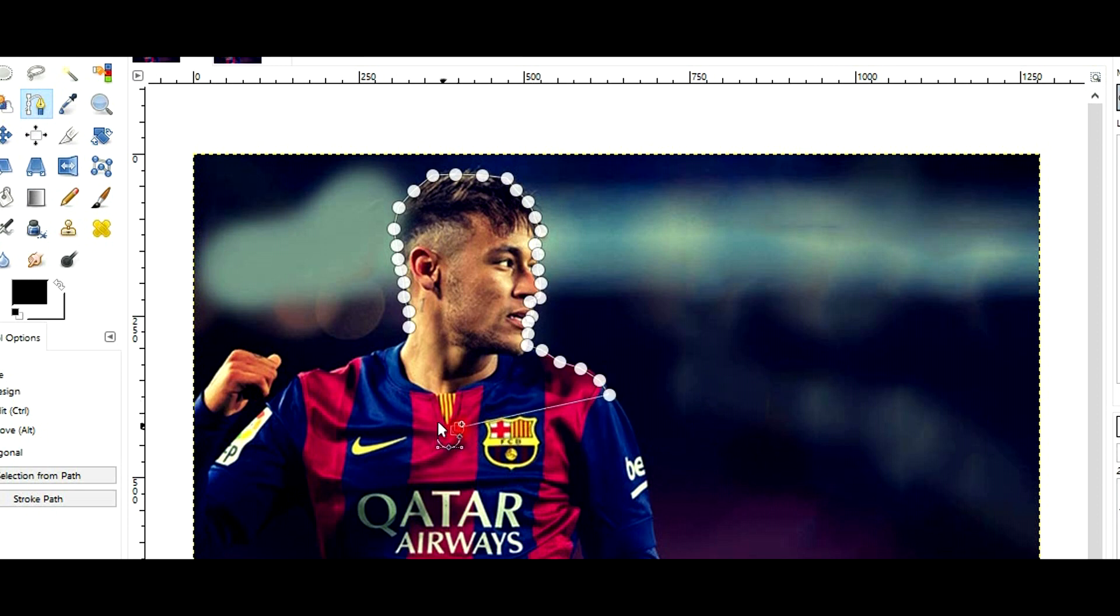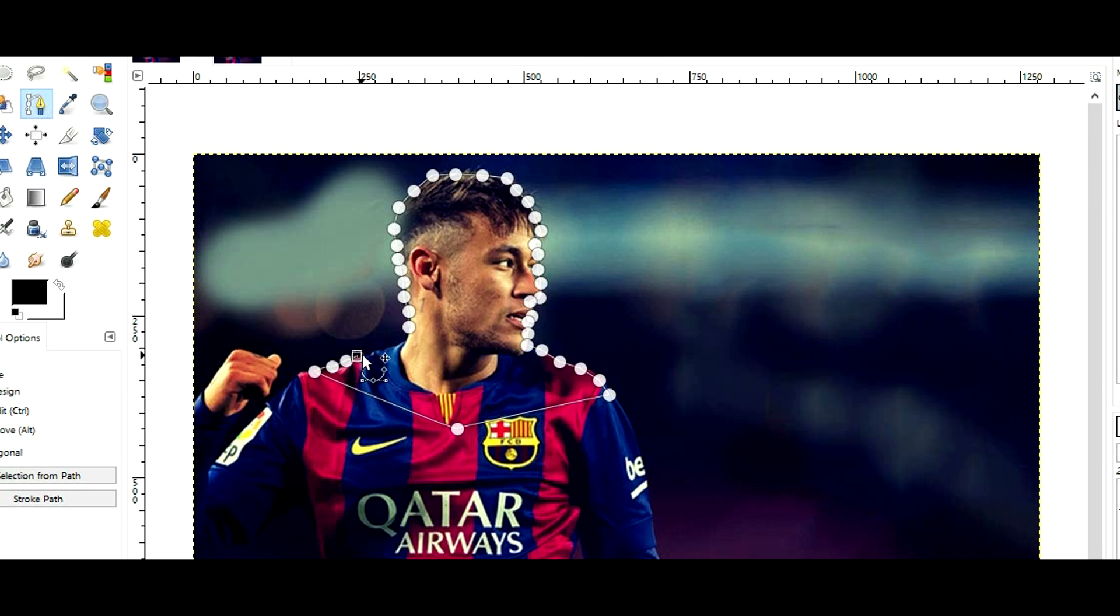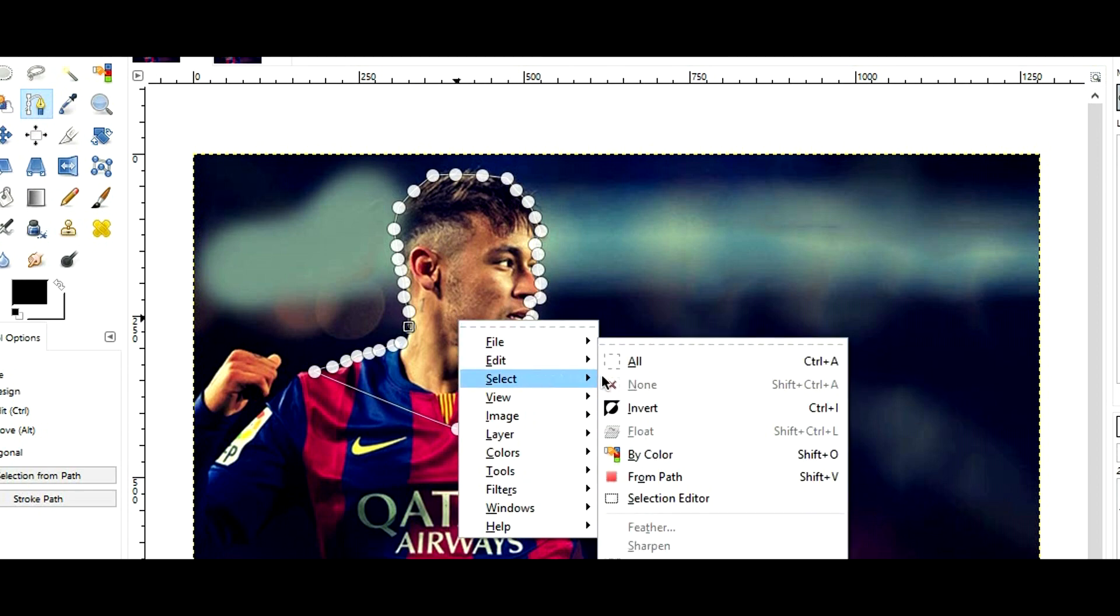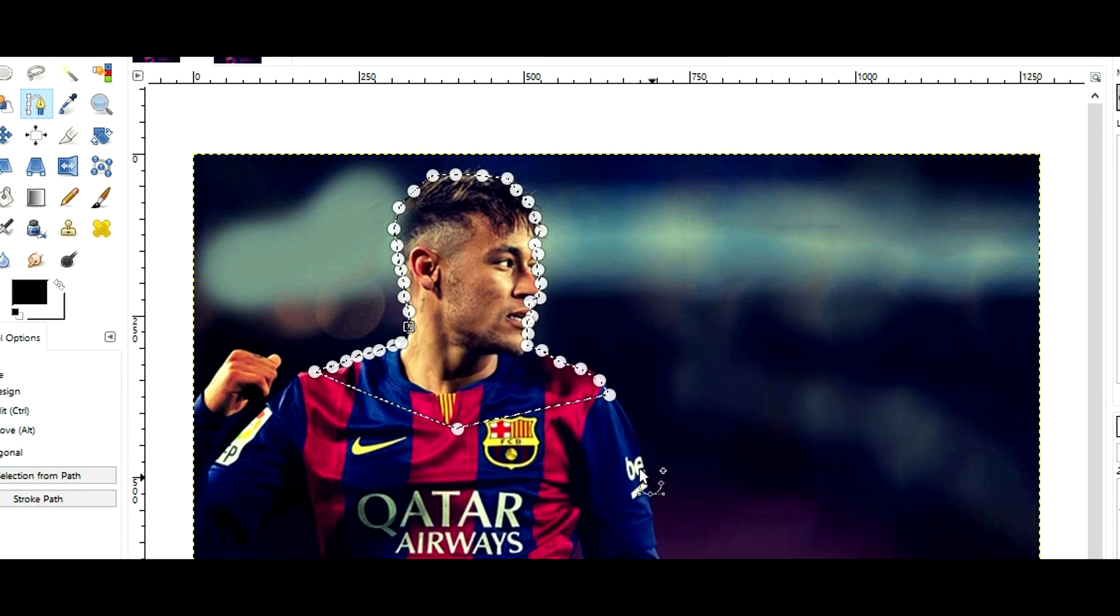So basically this is the masked area where the text is actually going to be masked. I'm making a selection. Once you're done, right click, go to select, then feather mask.